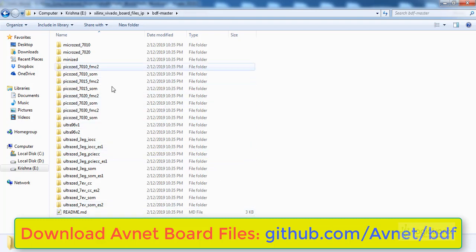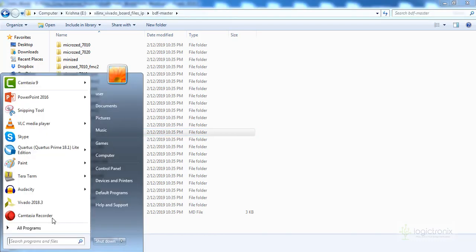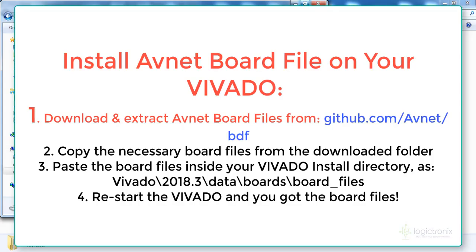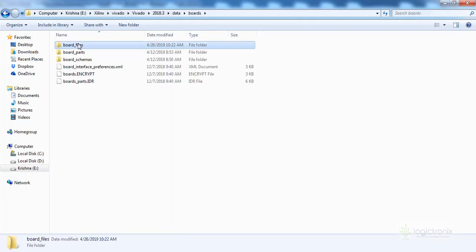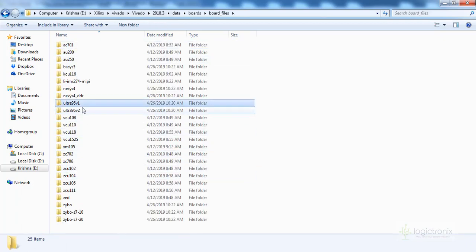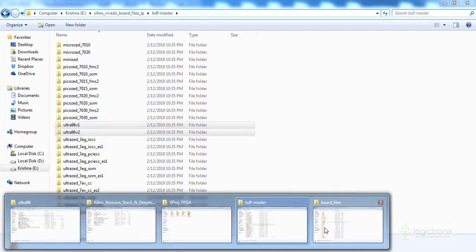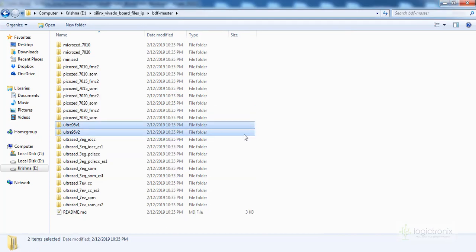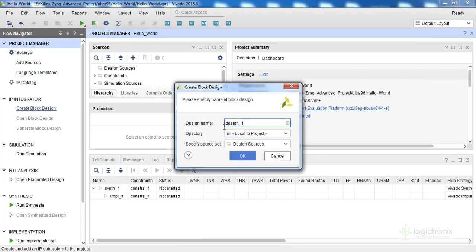We got the board files from the BDF master of the Avnet GitHub repository. We copied those two board files into our Xilinx install directory, inside the data/boards/board_files folder. We copied those files along with some other board files to the Vivado install directory. You can do these things yourself. Now let's create the project and then create the block design.